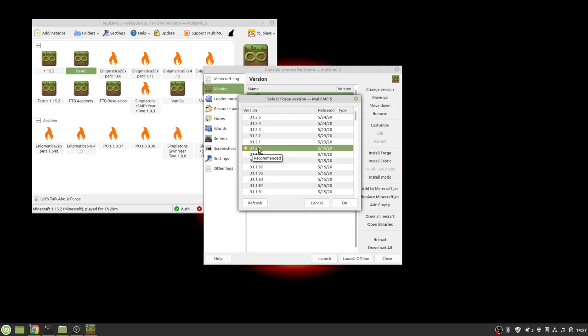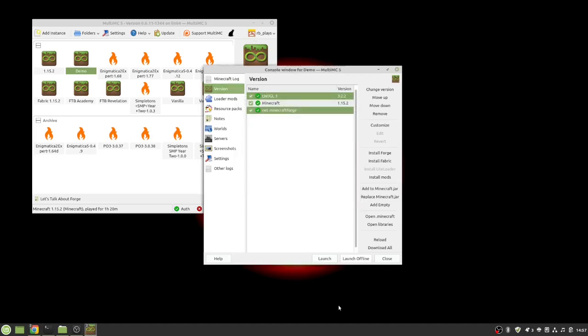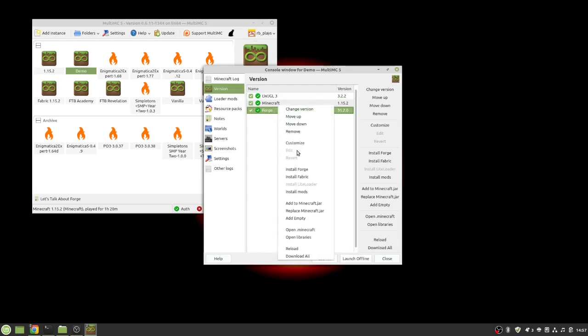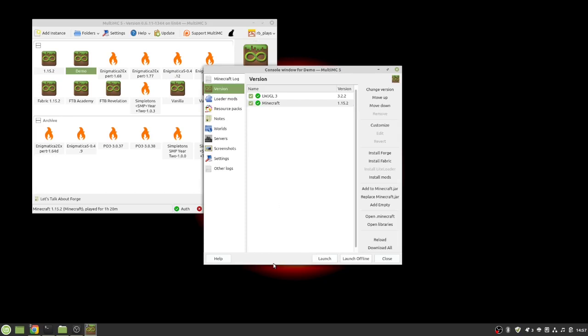But let's say we wanted to do this we would just say okay I want to add that particular version of Forge and go okay. Look Forge is installed. How about that? If I decide I don't want Forge in there anymore then all I have to do is remove it. So remove Forge.